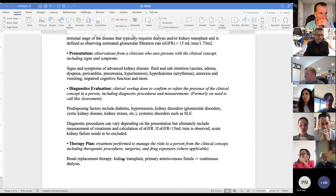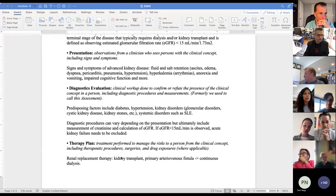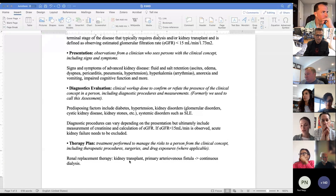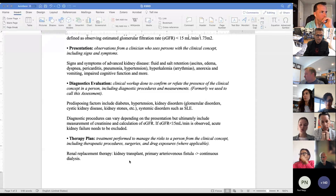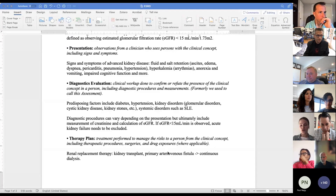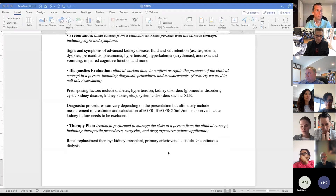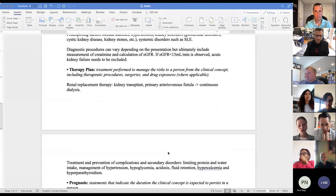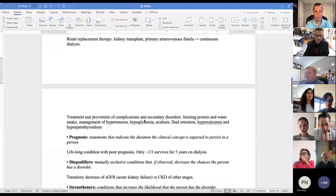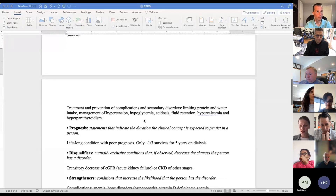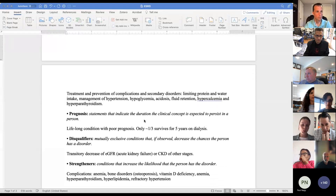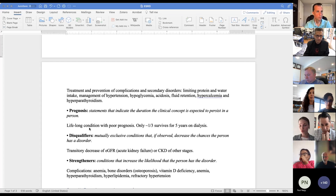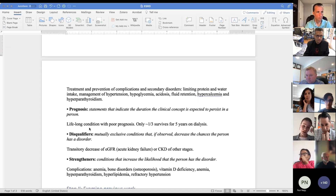When we go to treating those patients, it's basically replacement therapy, which ideally should be a kidney transplant. If that's not feasible, or while waiting for the transplant, it's continuous multiple sessions of dialysis. We want to treat all of the complications and secondary diseases, but when we look at the prognosis, it's quite poor and only a small proportion of patients survive five years.